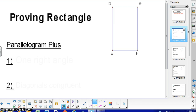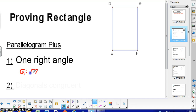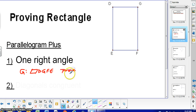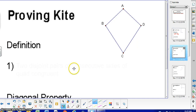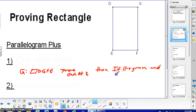The first one is proving a rectangle. What you would need to know is that you have a parallelogram and one right angle. For example, if you are given parallelogram DGFE in this picture, and then throughout the proof you can prove that you have one right angle — something's going to have to be given, either perpendicular lines and so on. Then you can say: if a parallelogram and one right angle, then it is a rectangle.